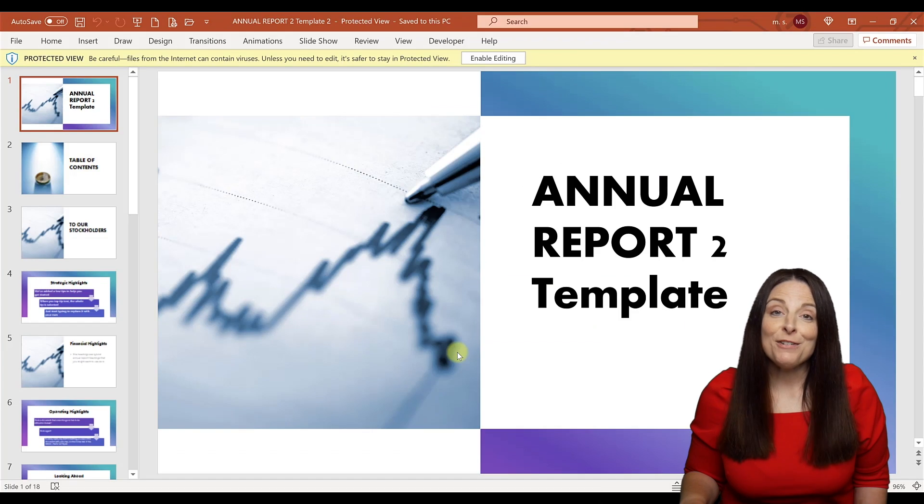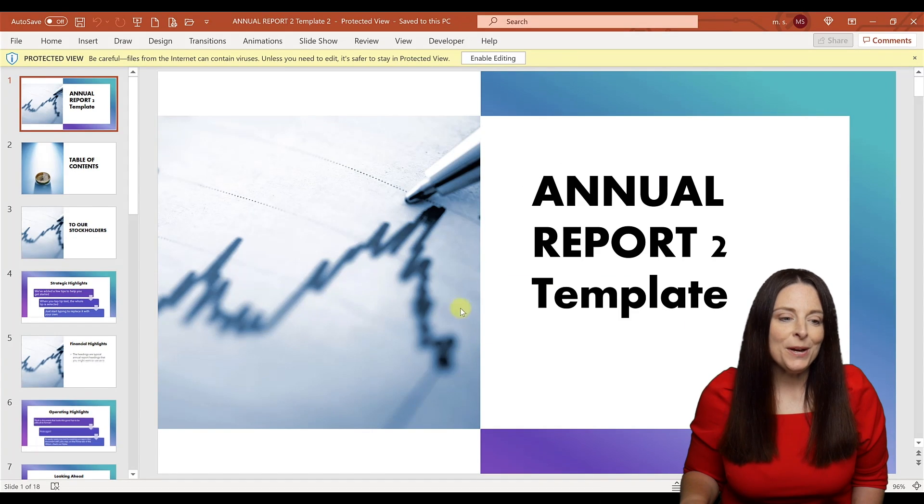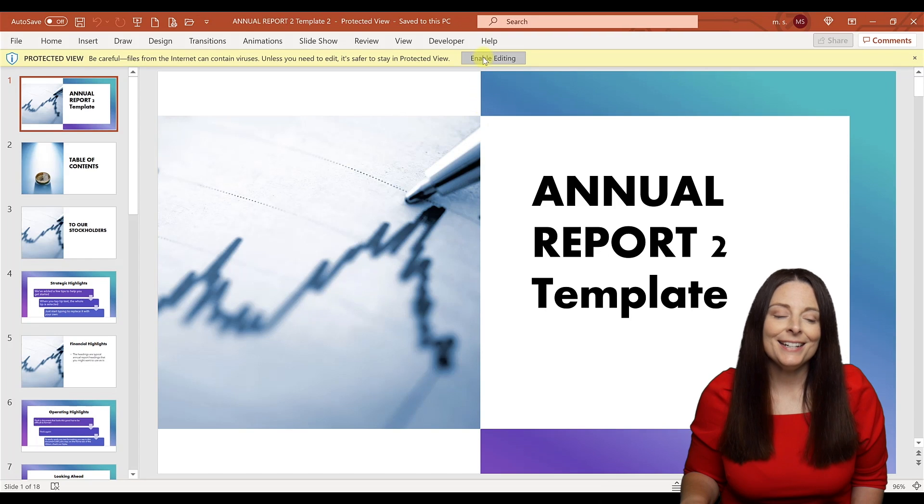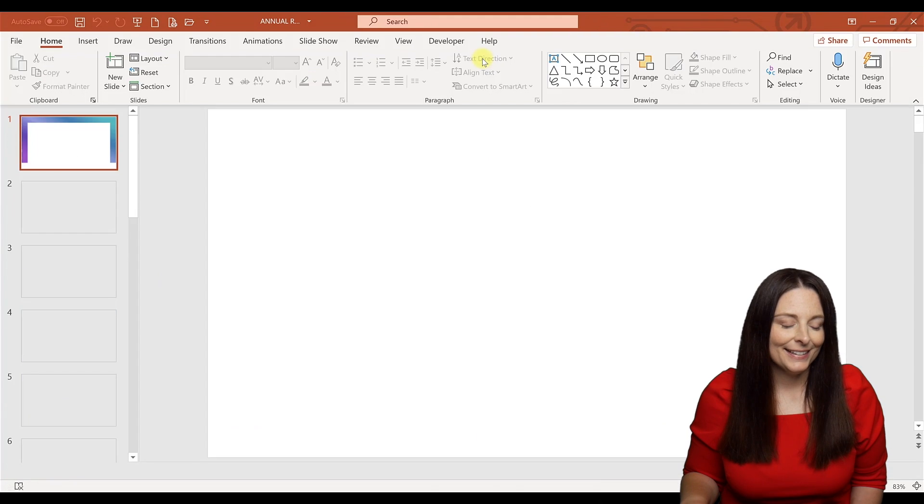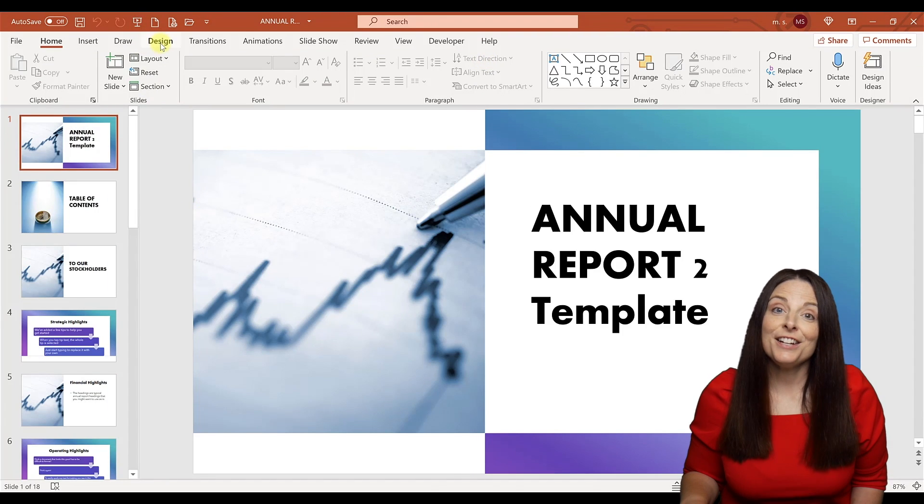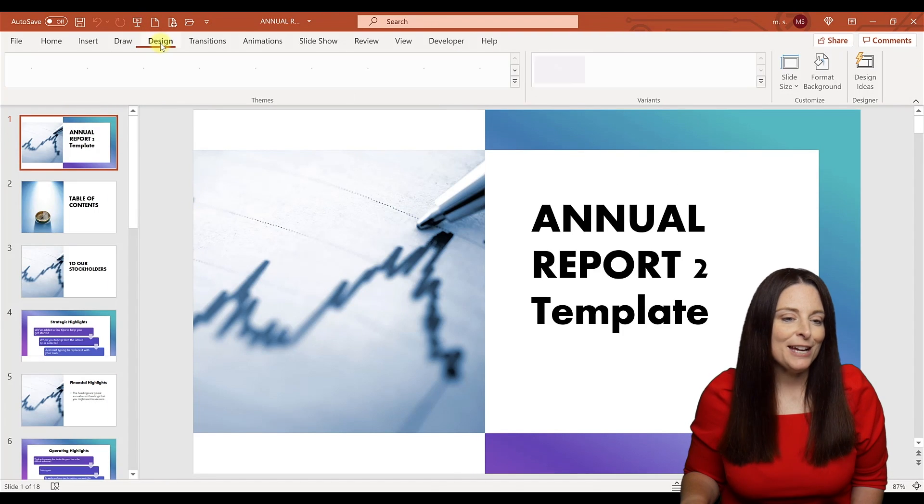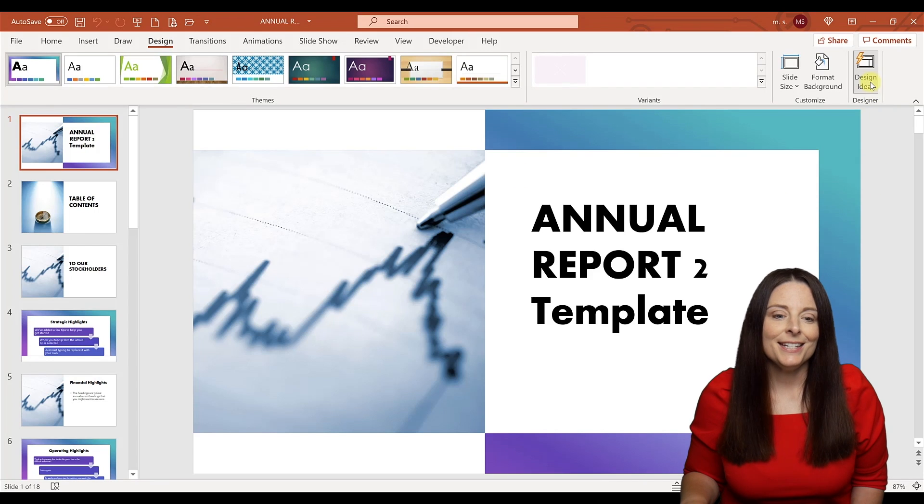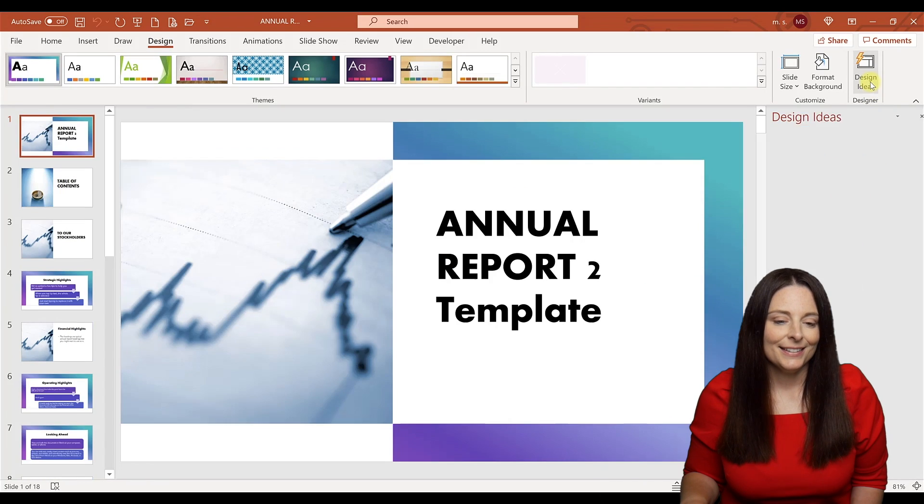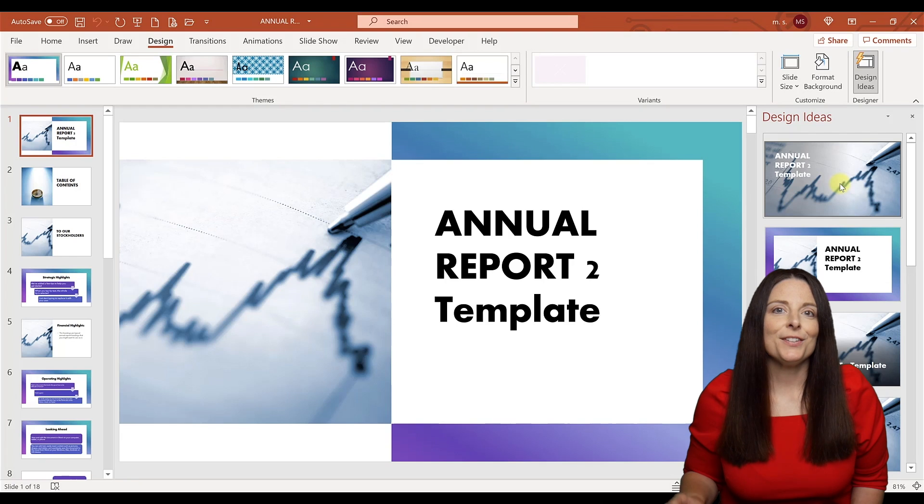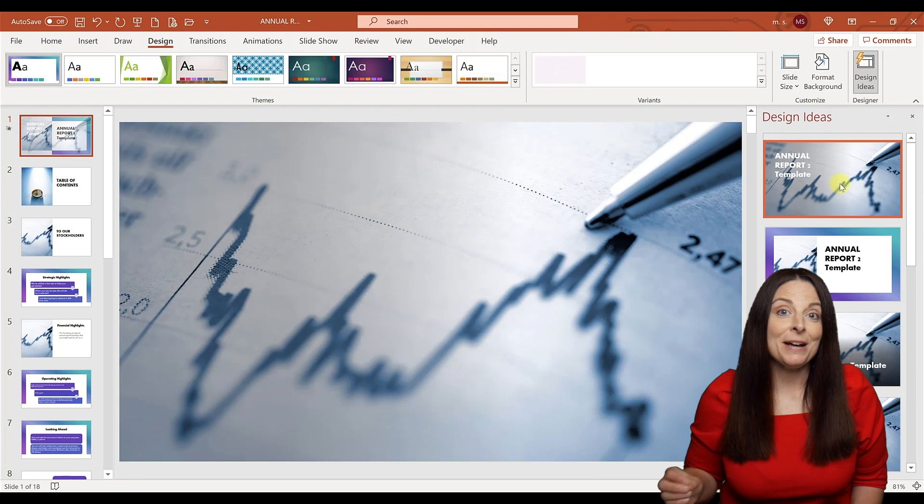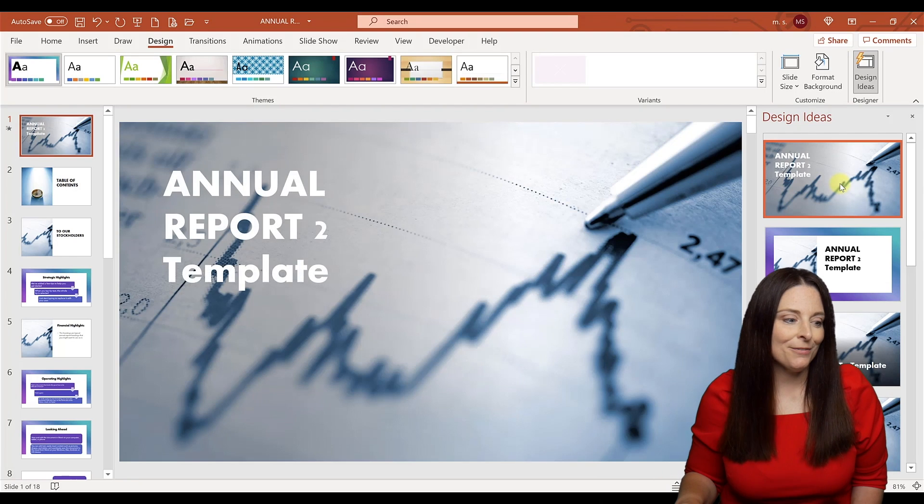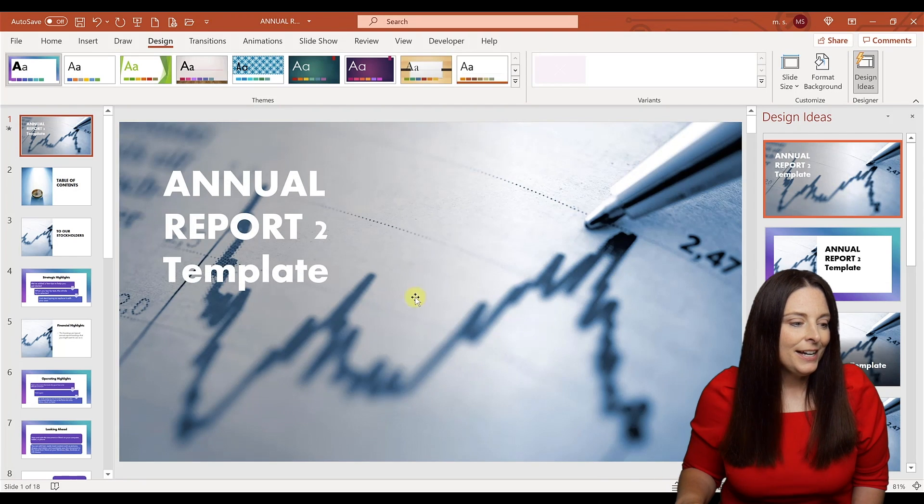Now it's open in PowerPoint. I can click Enable Editing, then go to the Design tab and click Design Ideas to make different selections for my slides and customize them.